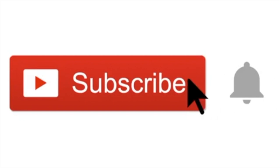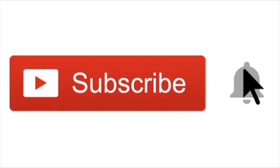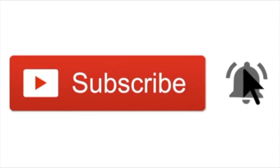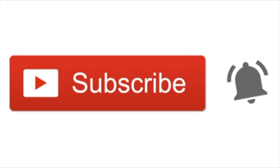If you enjoyed this video, please like, share, and subscribe. It really does help me out. Thanks for watching, and I'll catch you in the next video.